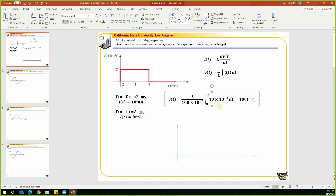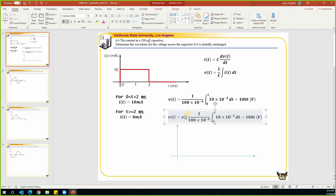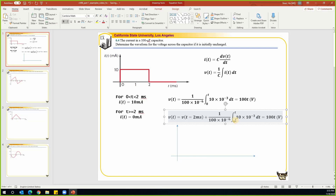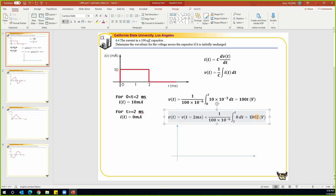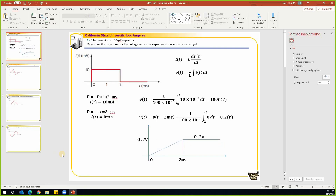When t is greater than two milliseconds, the integration gives us V at t equals two milliseconds plus the integral from two milliseconds to time t. Since the current has a value of zero, that integral is zero, giving us 0.2 volts. Now we need to draw the curve. So that completes this problem.